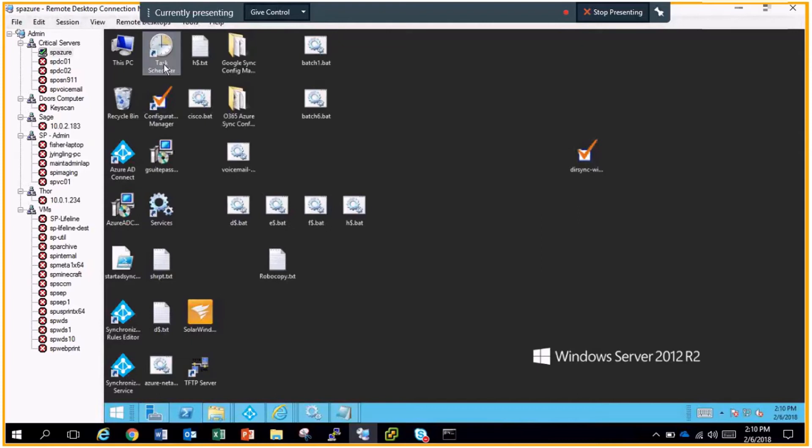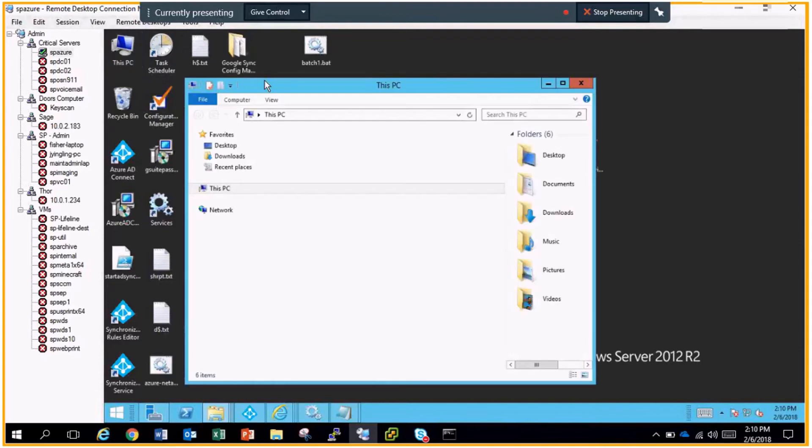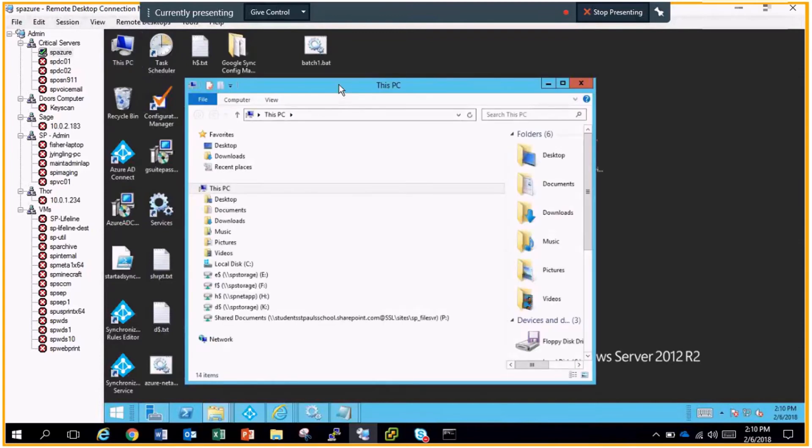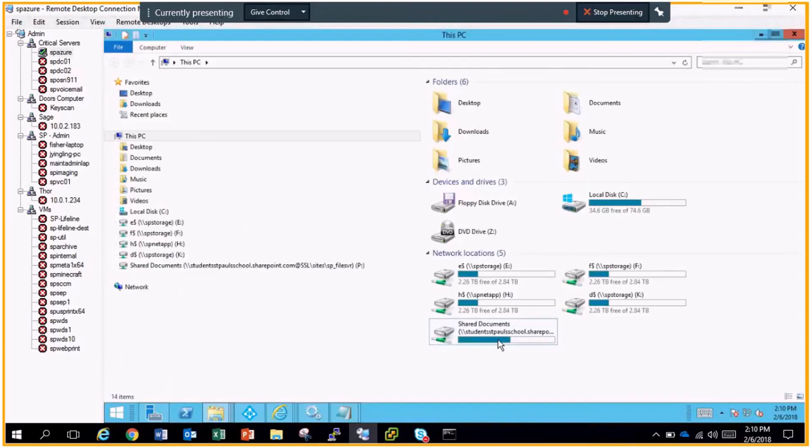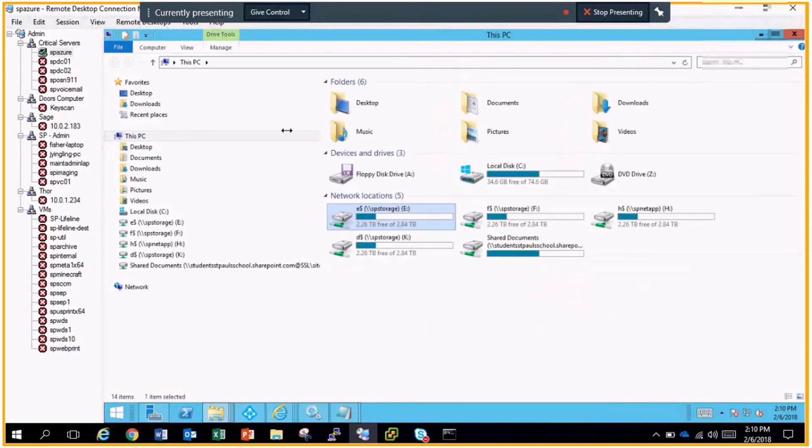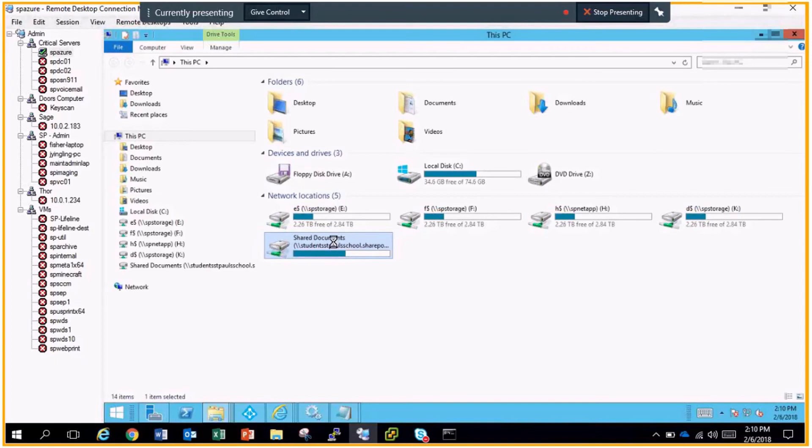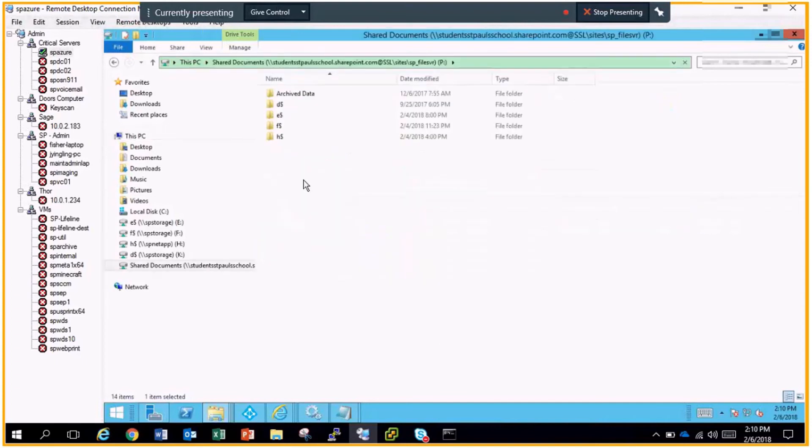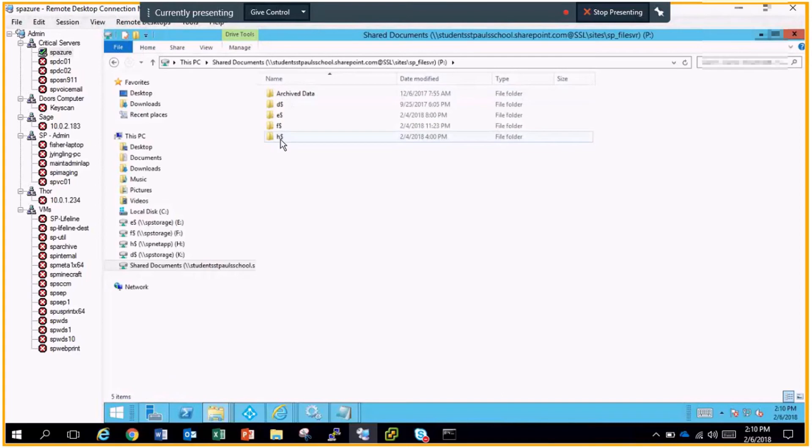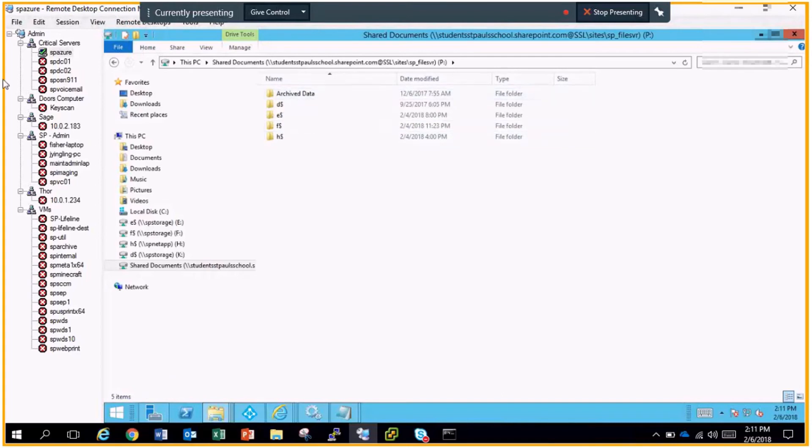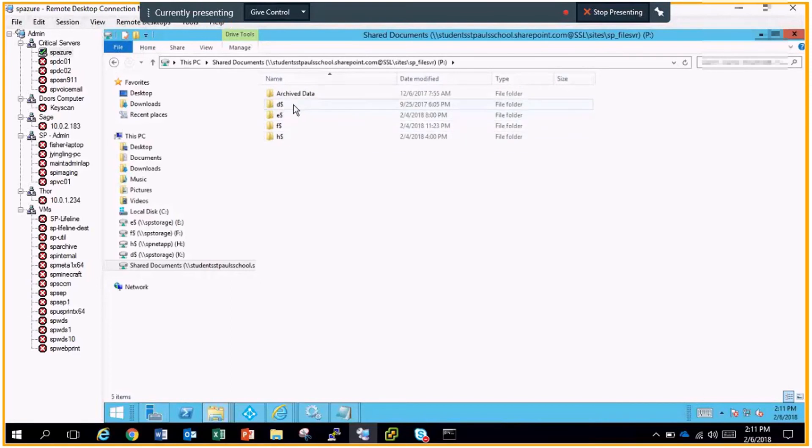So after you map your network drive to the actual SharePoint site, this is what it's going to look like. I have my local file share set up here and I also have our SharePoint site down here. I have pretty much a replica of what's on our storage device set up on our SharePoint site. The archive data is data from previous years, and the four file shares contain all of our file shares here at St. Paul's.